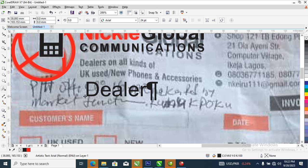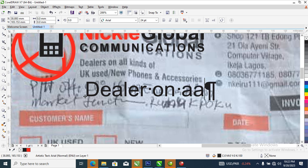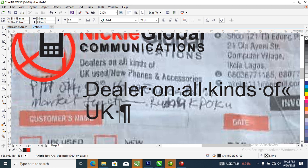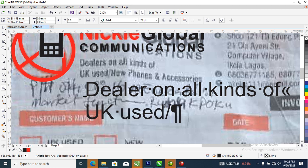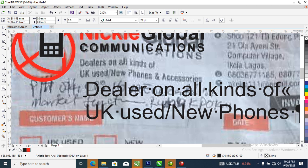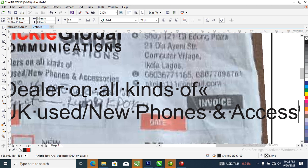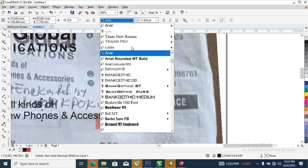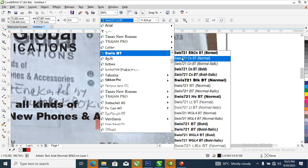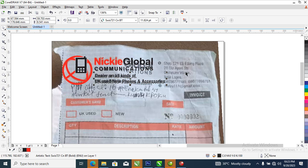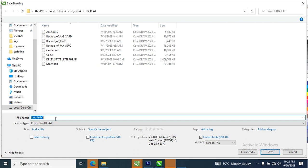Let's type the rest: 'Dealer in all kinds of UK used, stroke, new phones and accessories.' Let's reduce that and use Swiss fonts. Building it all up — we're adding everything together. Hit Ctrl+S to save what you've done so far. Let's save it as 'Nicky.'